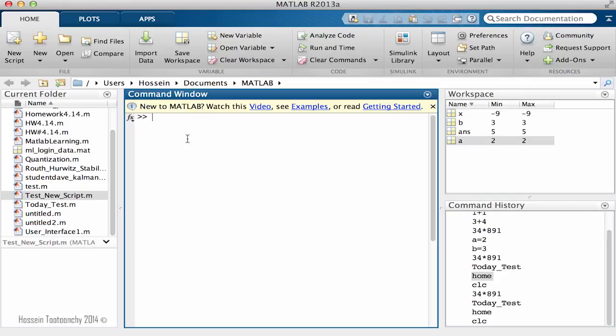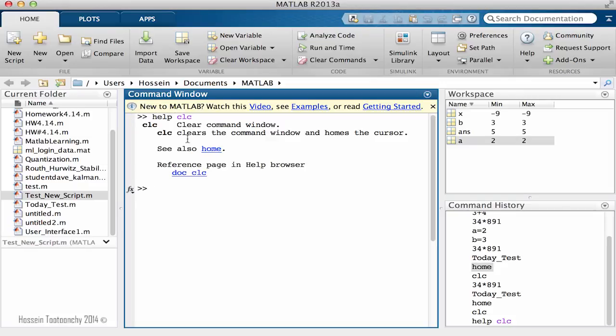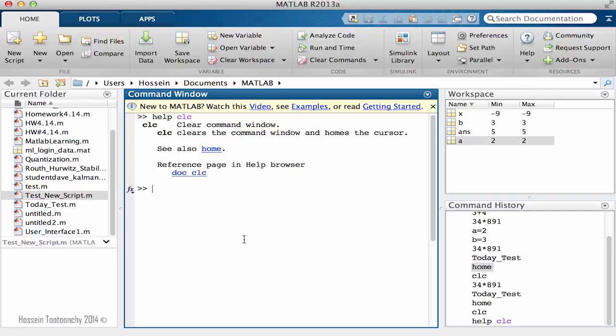CLC, this function would clear everything. But for example, you want to know more about it. The way to do it is to type help CLC. As you see, if you type it inside the MATLAB it will bring a short description about it and will explain more about that function.